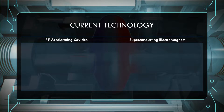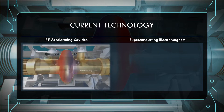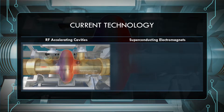Let's discuss RF accelerating cavities. These generate an intense electric field from radio waves, which are electromagnetic radiation — disturbances in the electric and magnetic fields. When these waves are launched into the accelerating cavities, the shape and size of which is specially designed to allow them to resonate, the radio waves are amplified, generating a very strong oscillating electric field. The passing of the particle beam through the accelerating cavities is timed to match the oscillation of this electric field, so that the beam gets a kick in energy each time it passes through.